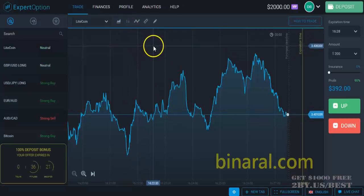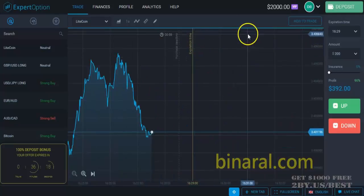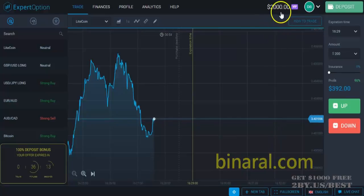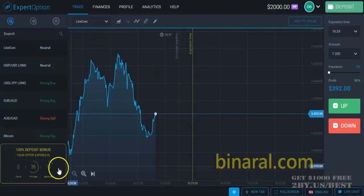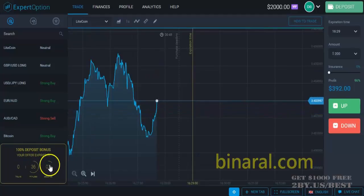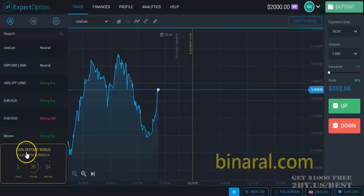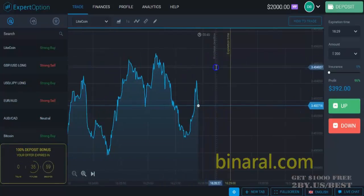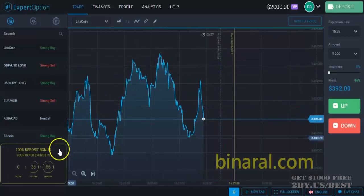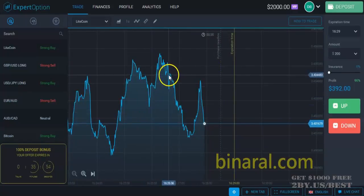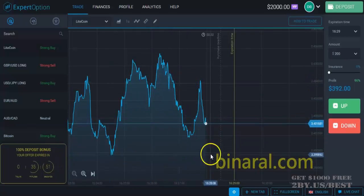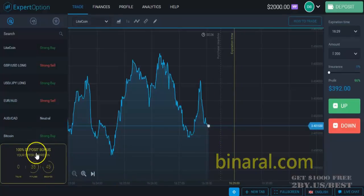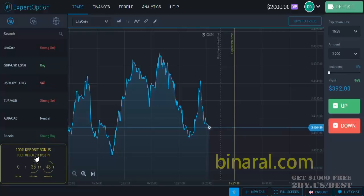I made a deposit of $1,000 to my account, and now you see I have $2,000 in my account. There is a promo — a 100% deposit bonus — and you will find the same promo in your account when you register an account by clicking the links below this video. You will have the same bonus after you sign up to the Expert Option platform.